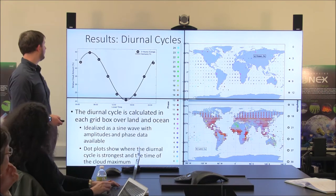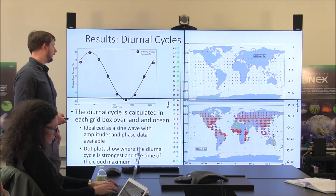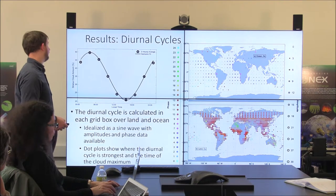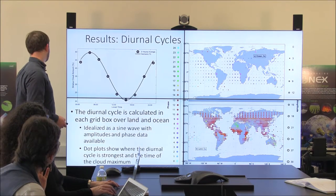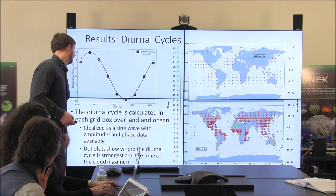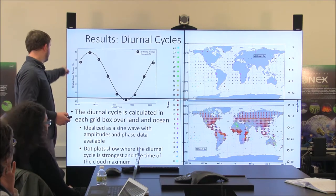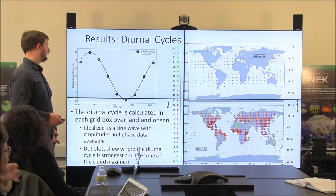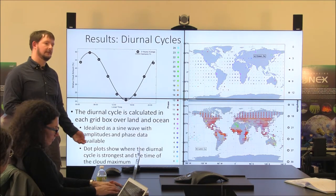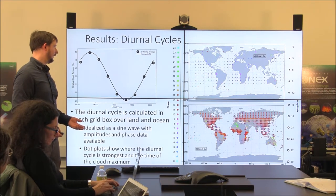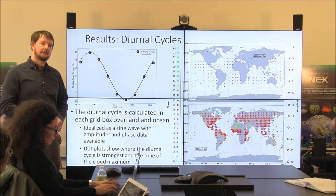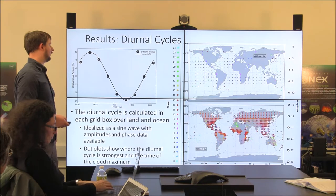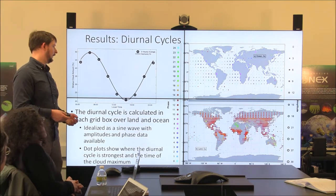Our cloud database also allows computation of diurnal cycles. You can see a harmonic — basically a sine wave — fit to the three-hour average cloud amount at a weather station, showing a strong signal of stratiform cloud cover peaking in the morning, declining in the afternoon, and reforming overnight. For each grid box, we've assigned a phase — what time the cloud maximum occurred — and an amplitude — how big the diurnal cycle is. The map shows dots where color corresponds to phase and size corresponds to amplitude. You see pretty reasonable numbers where stratiform cloud cover peaks when you'd expect it to in the early morning, reforming after peak solar heating.